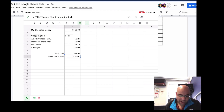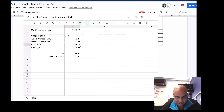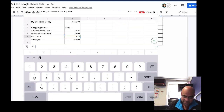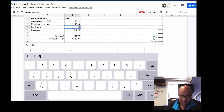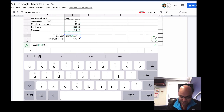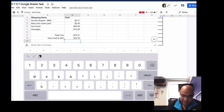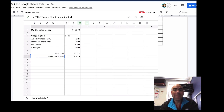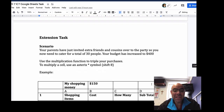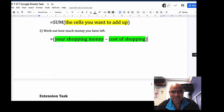Now let's pretend that instead of buying $4.72 worth of ice cream I buy a whole stack — say $50 worth. I tap that cell, change it to 50, and watch what happens to Total Cost and How Much Is Left when I press Return. Look at that — it's automatically updated: my total cost is now $70 and I've got $79 left. That concludes Part 2 of this task. The next video will show you the extension task for those who are up for it — good luck!